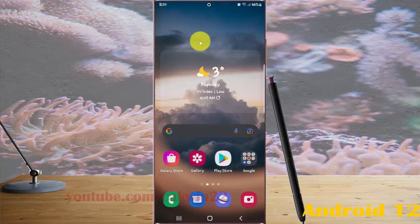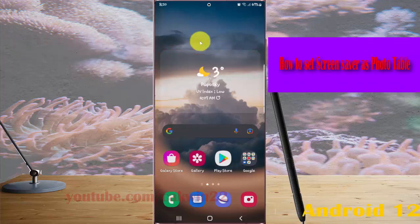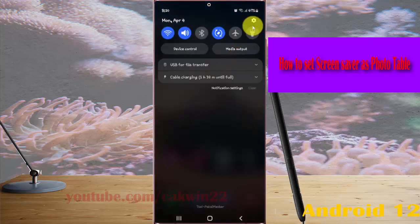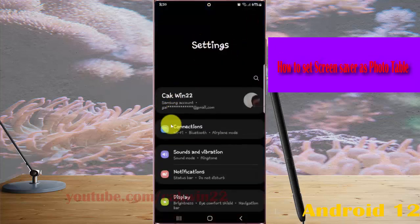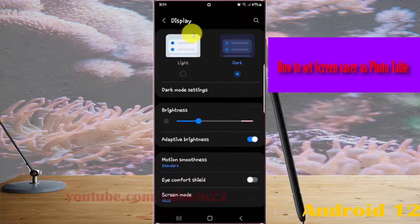To set screen saver as photo table in Samsung Galaxy S22, S22 Plus, or S22 Ultra, open Settings, select the notification panel, then tap Settings icon. Click Display and then